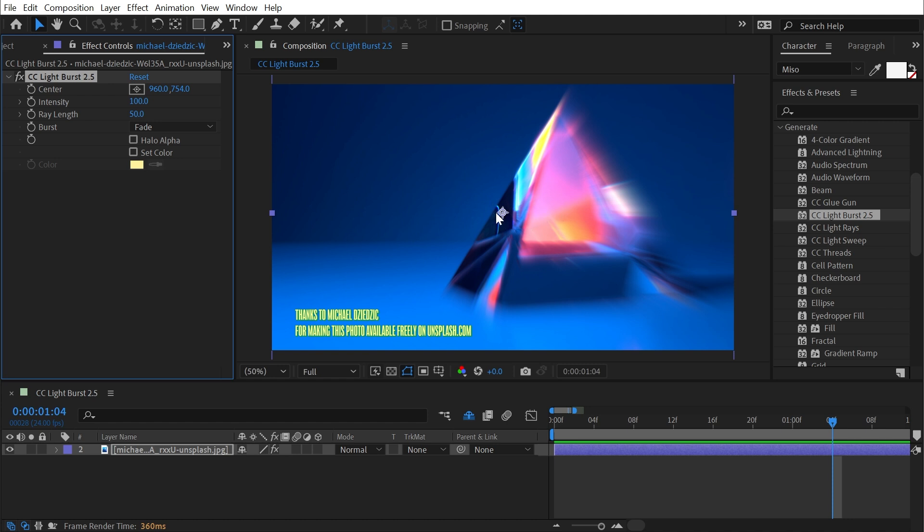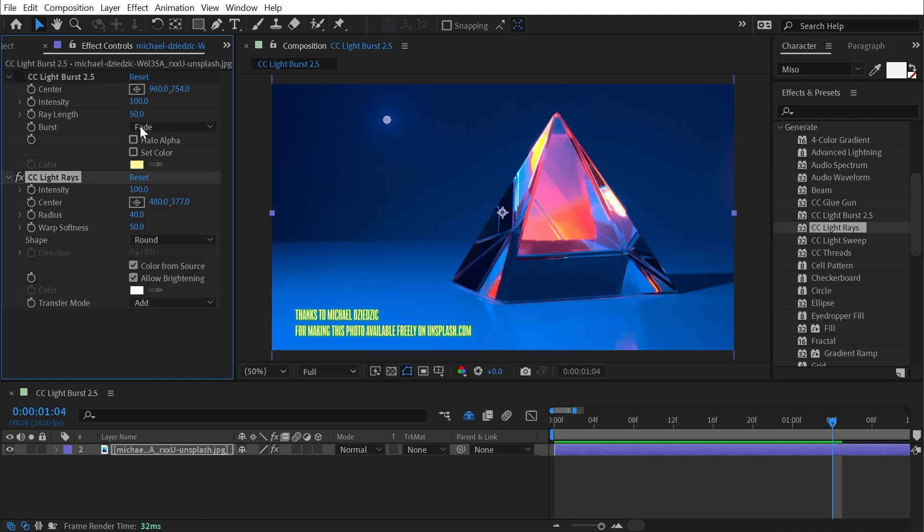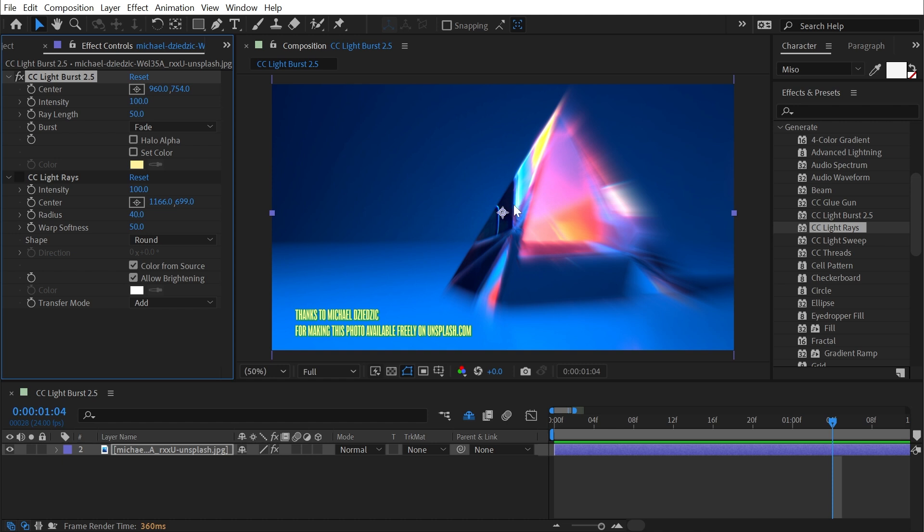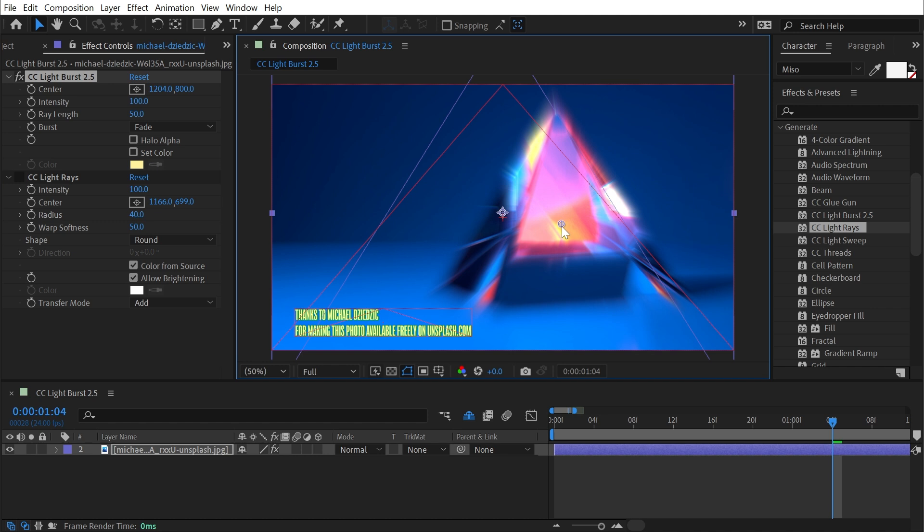This is similar to a radial blur or even CC Light Rays, but Light Rays is much more focused on this point control. Light Burst is much more uniform across the entire image, but I can still move the point around where that radial blur is coming from.